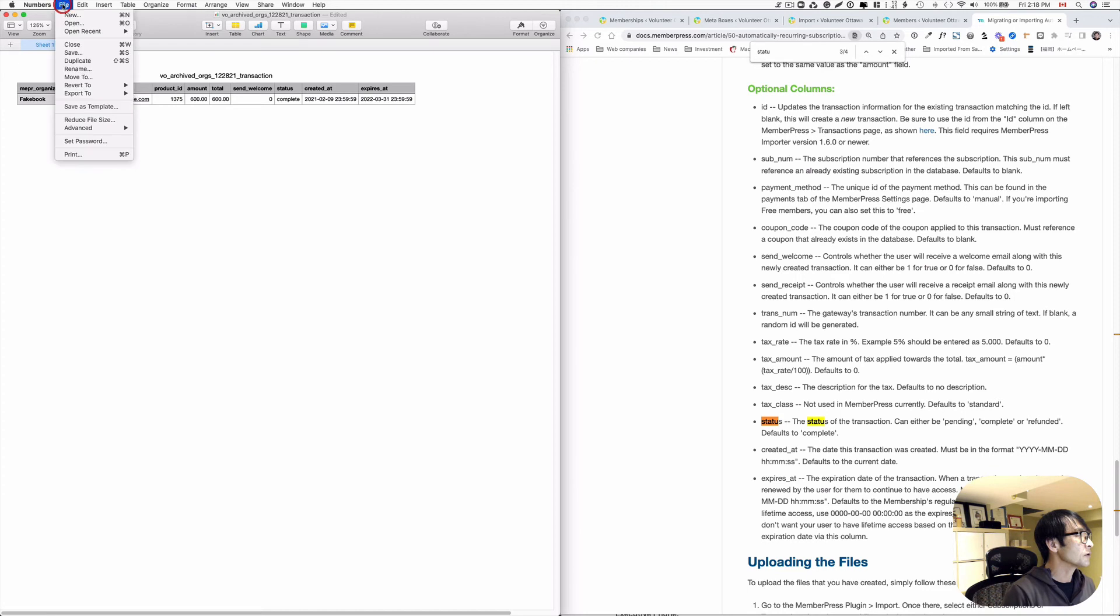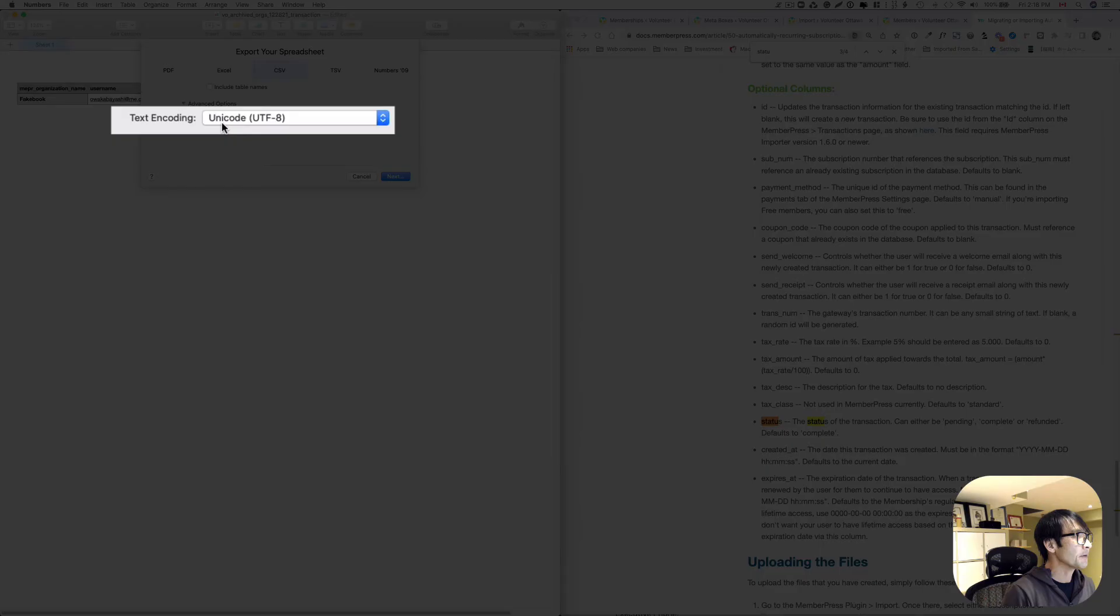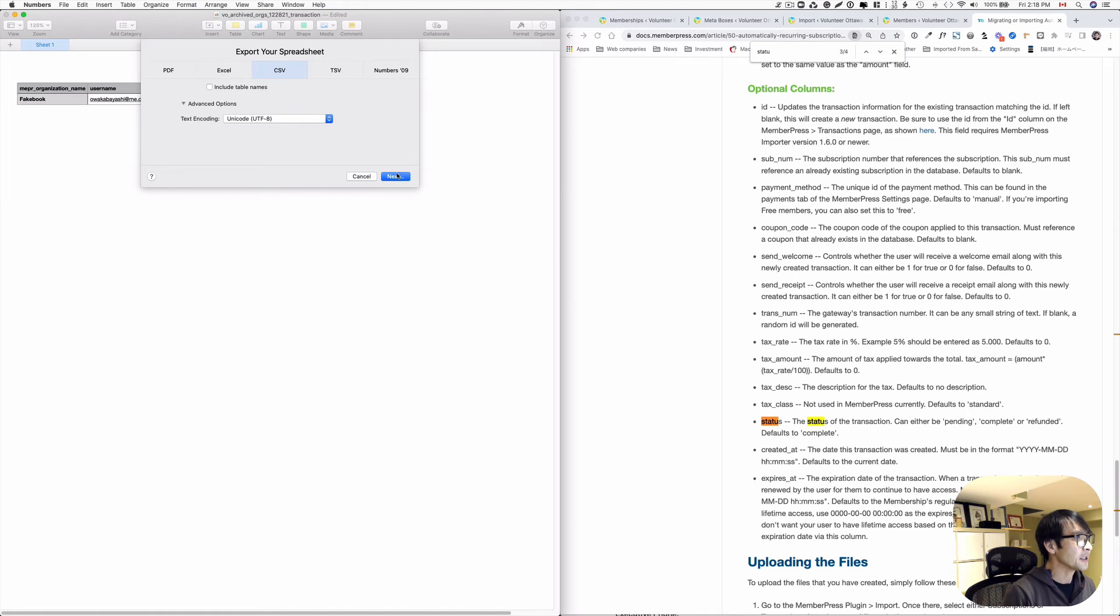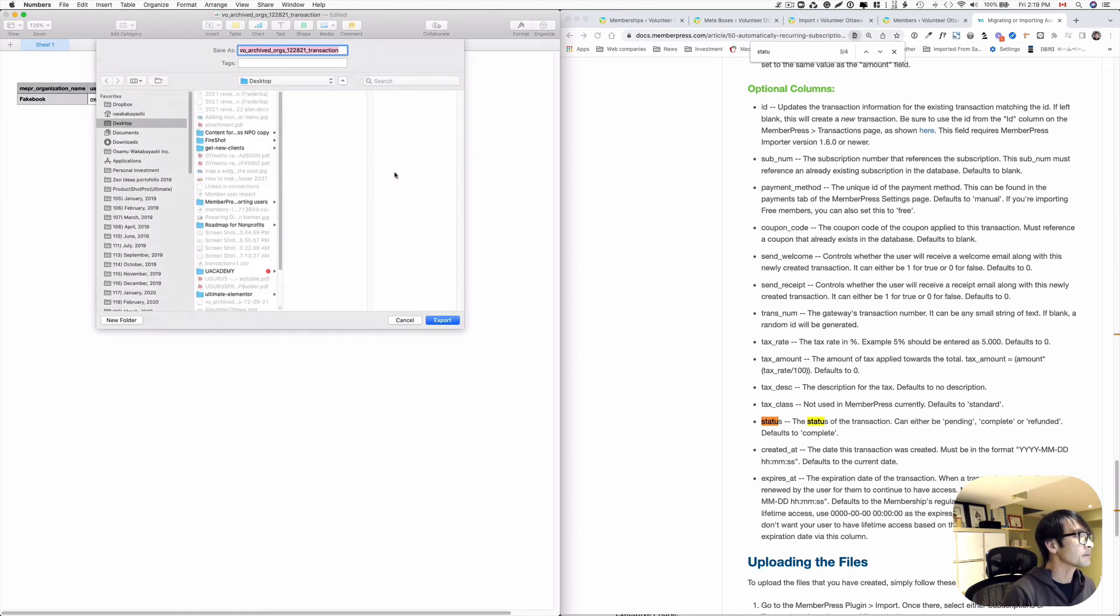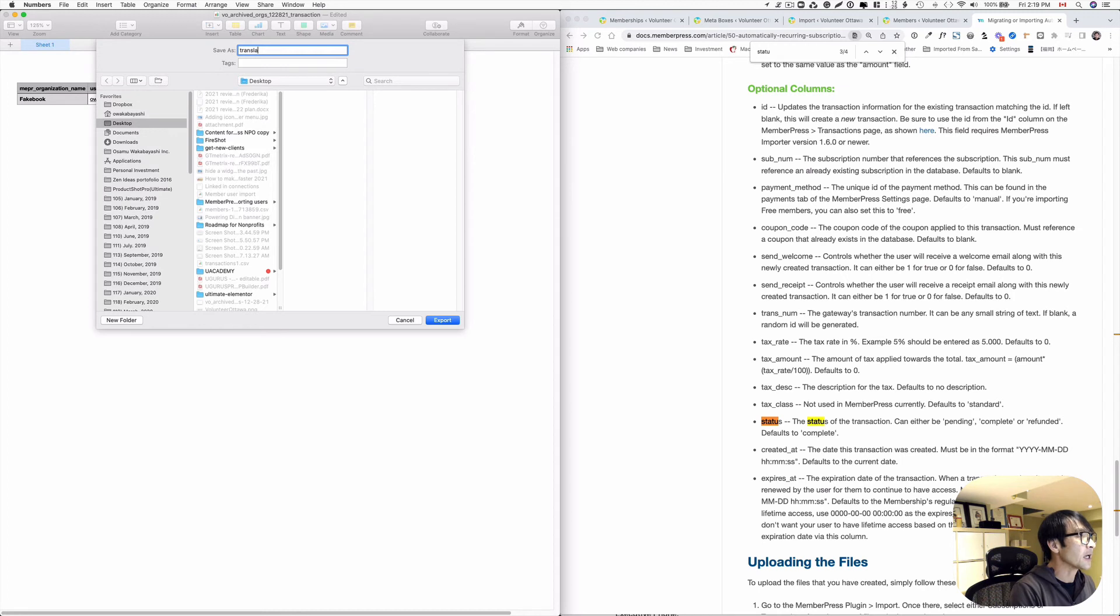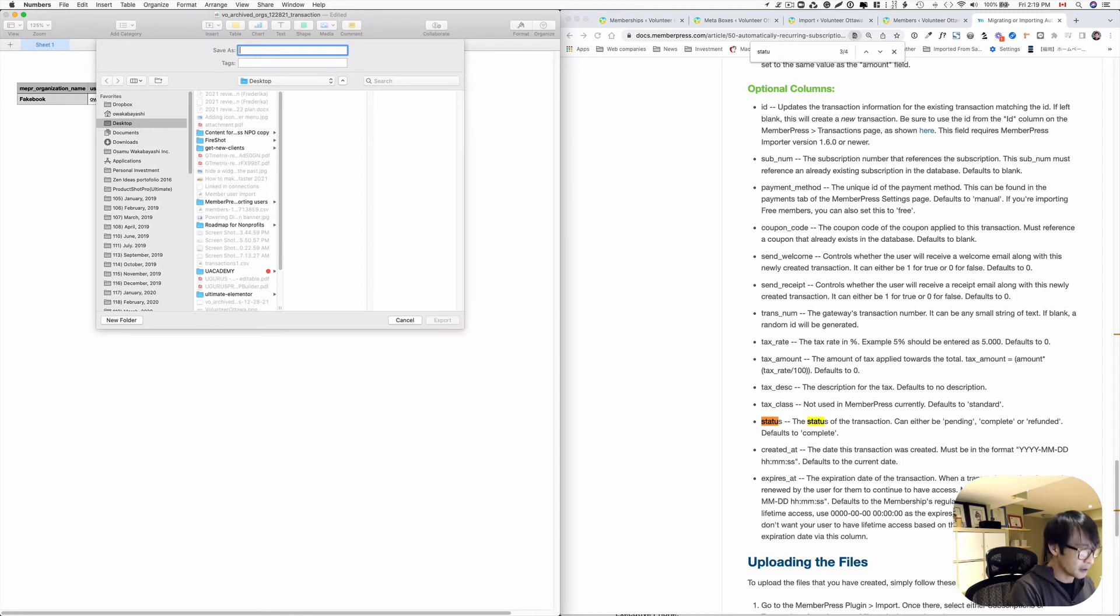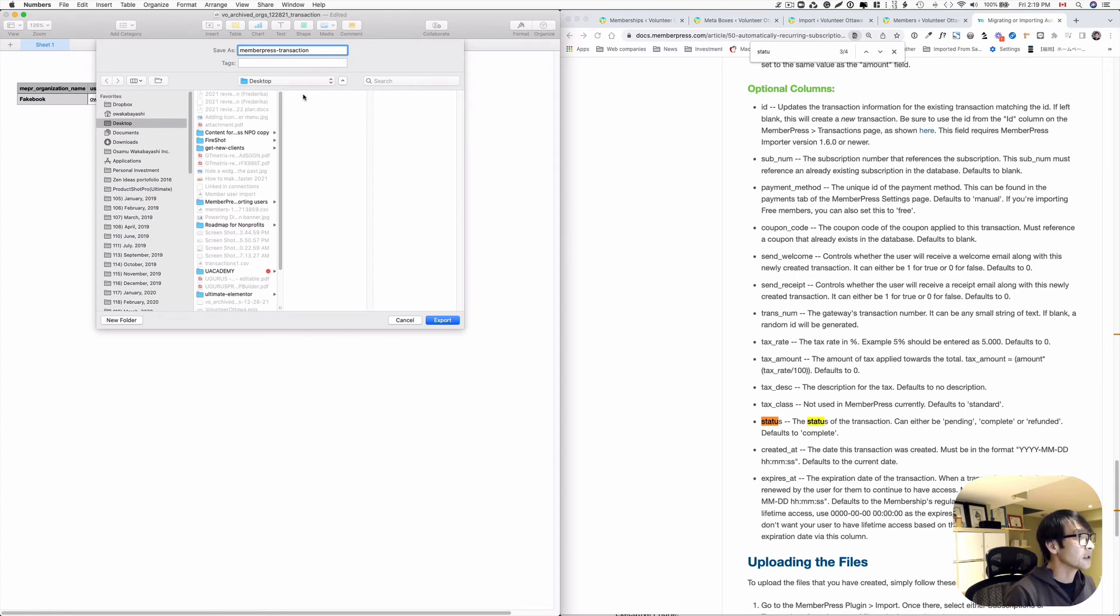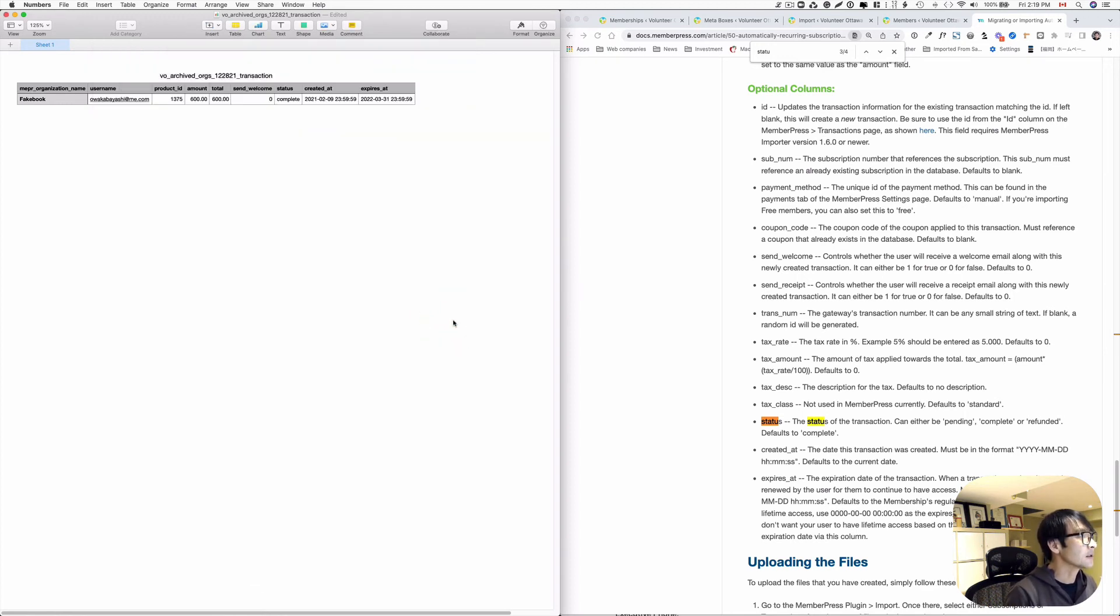So let's go to export once again. CSV file, Unicode UTF-8. So I'm gonna hit next. Maybe, yeah. Transaction. Yeah. I'm gonna put MemberPress transaction. I'm gonna just save it on desktop.